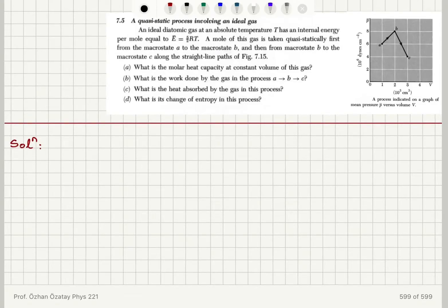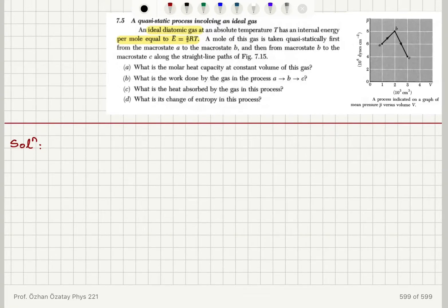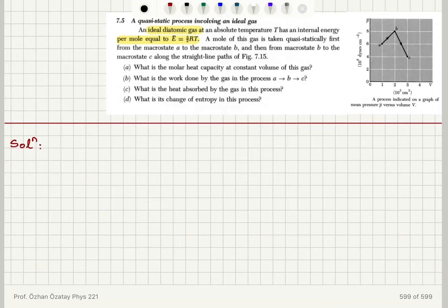A quasi-static process involving an ideal gas. An ideal diatomic gas at absolute temperature T has an internal energy per mole equal to 5/2 RT. A mole of this gas is taken quasi-statically from macrostate A to macrostate B, and then from B to C along straight line paths. We need to find: the molar heat capacity at constant volume, the work done, the heat absorbed, and the change in entropy.